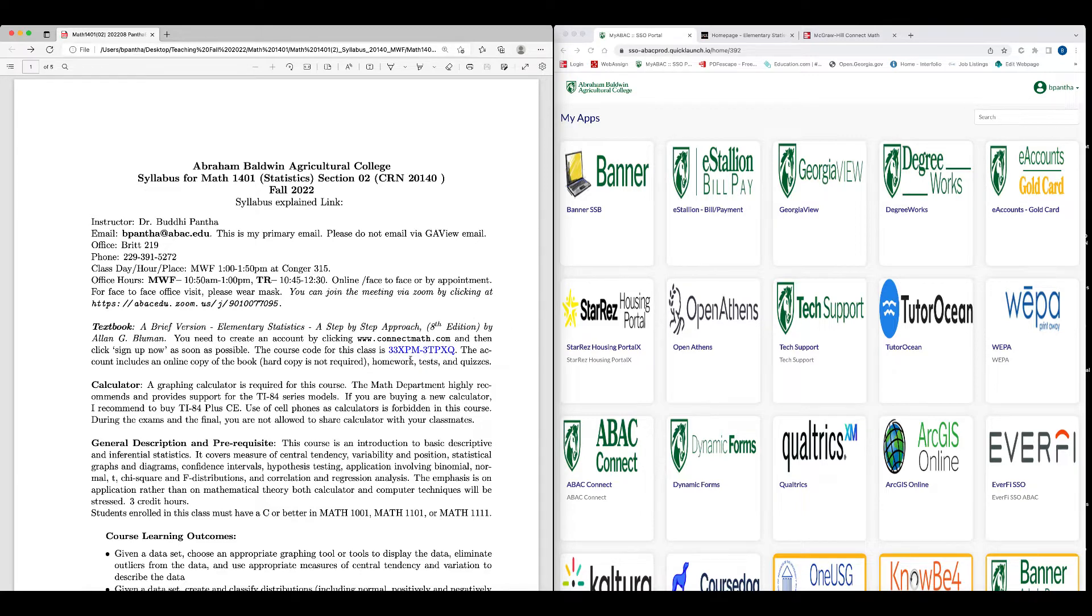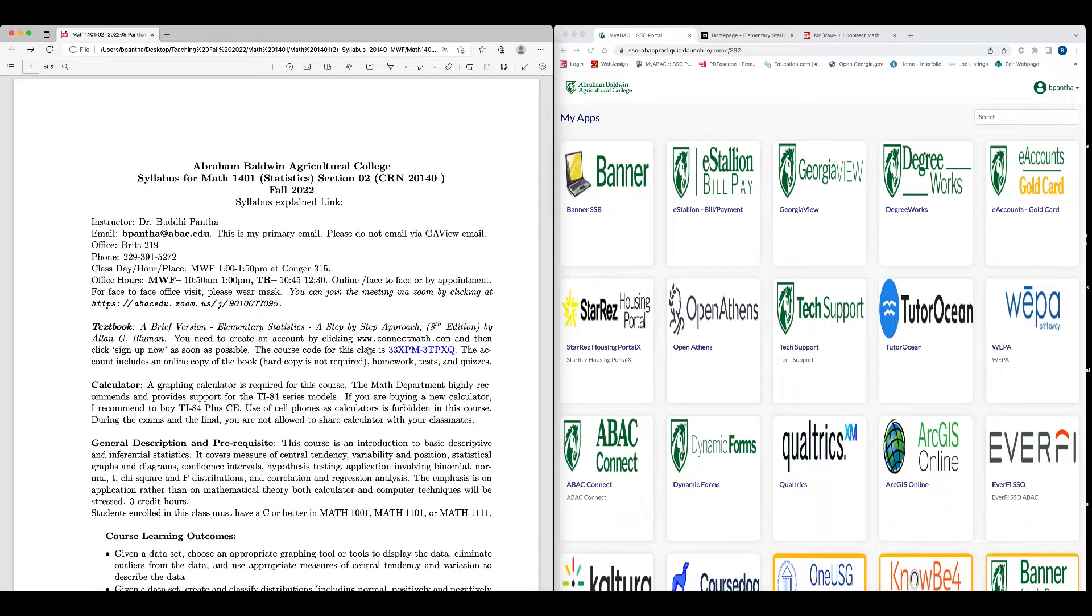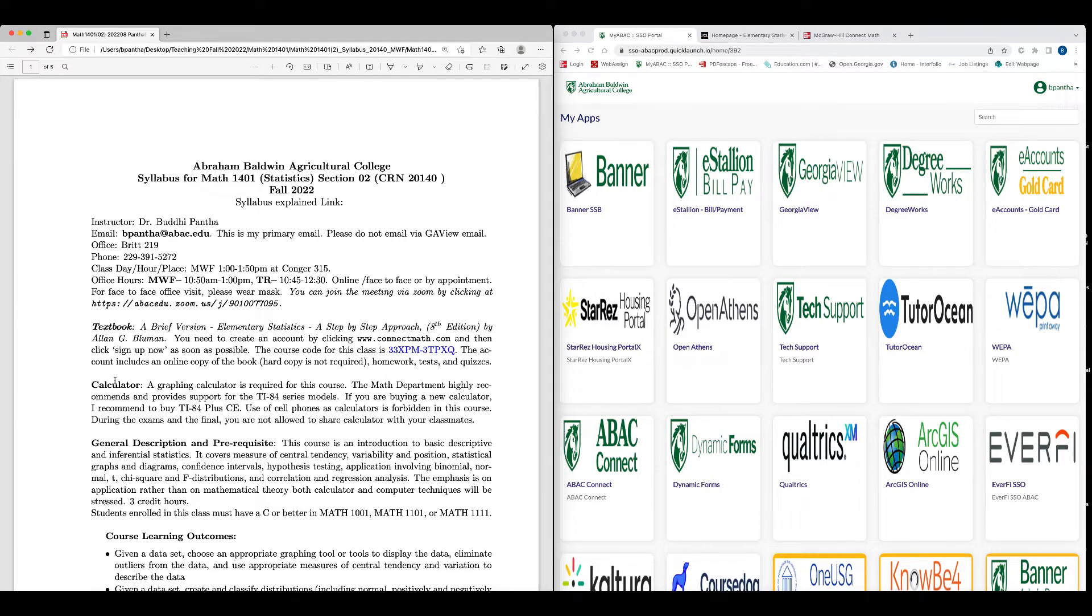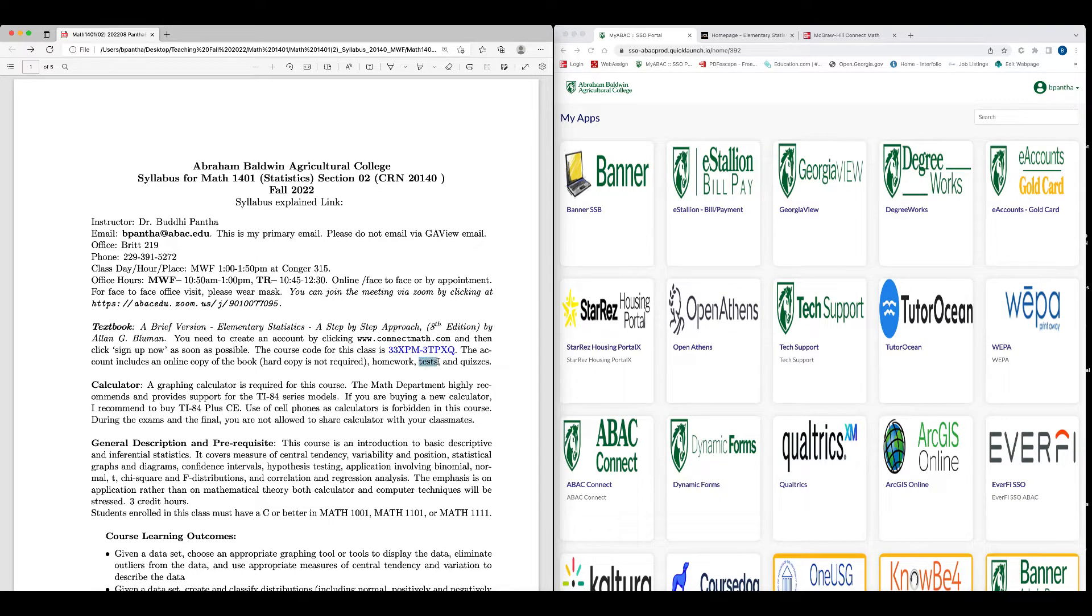After you log into that, there will be a book there, the PDF or electronic version of the book you can access if you need to. That's how you create your account and then access the textbook. The account includes an online copy of the book. Hard copy is not required. Homework, test, and all the homework and quizzes will be in Connect Math.